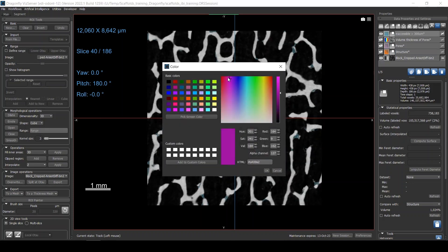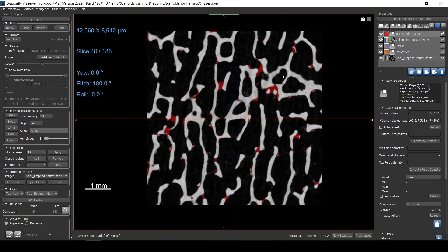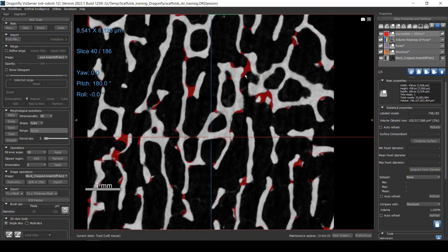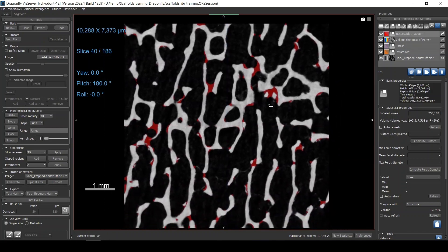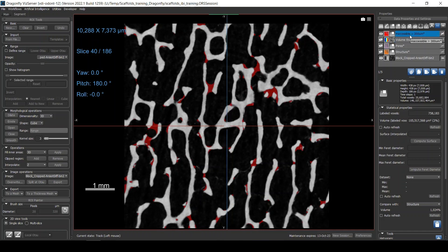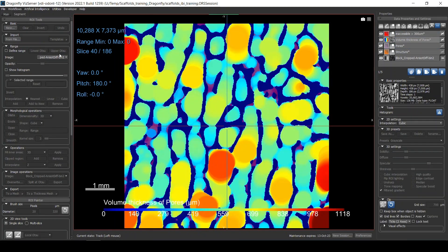I'll call this region 'inaccessible for larger than 300.' Let me give the scaffold a visible color so we can see it clearly. Now I can see the regions where, with a size of 300 micrometers, nothing can access — if you had a large cell 300 micrometers in diameter it couldn't reach those highlighted areas. Let's try another example: define the range from 1 to 500 micrometers to see what's inaccessible for objects larger than 500 micrometers.